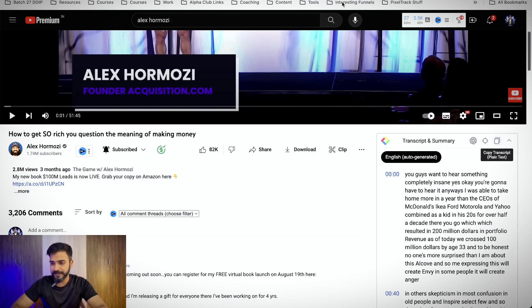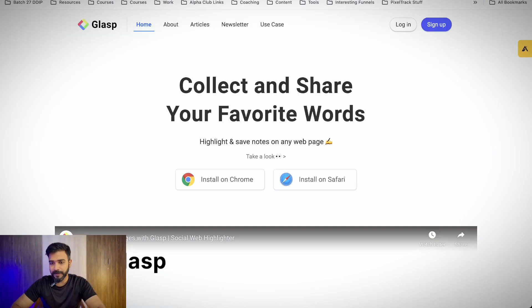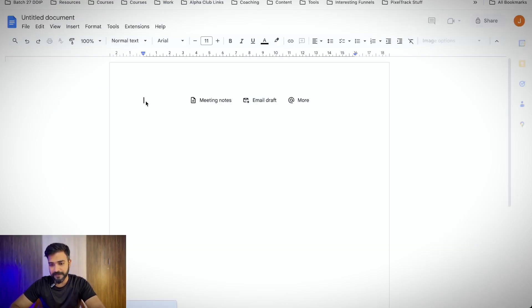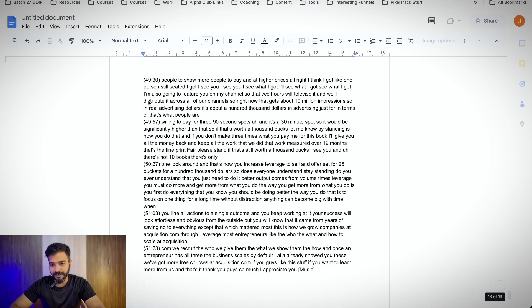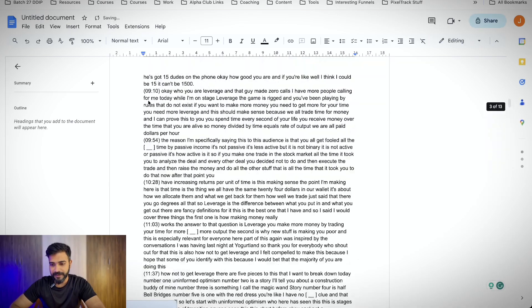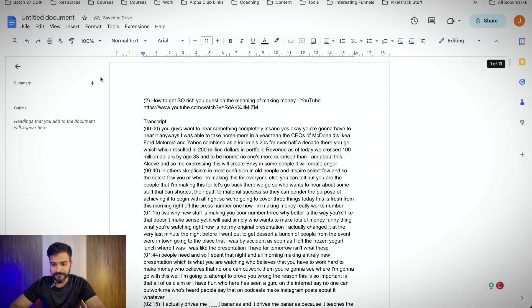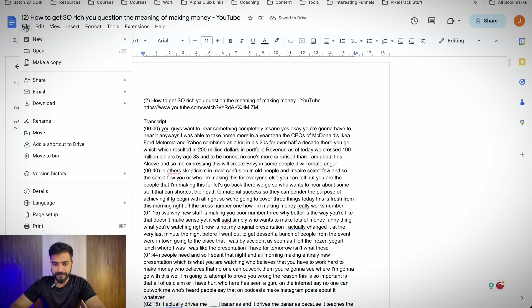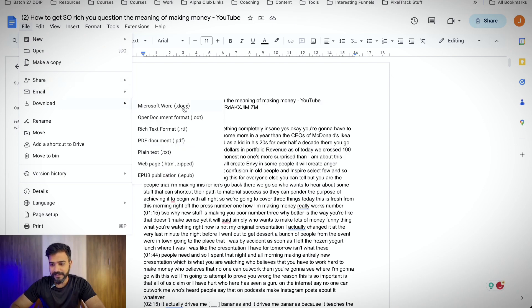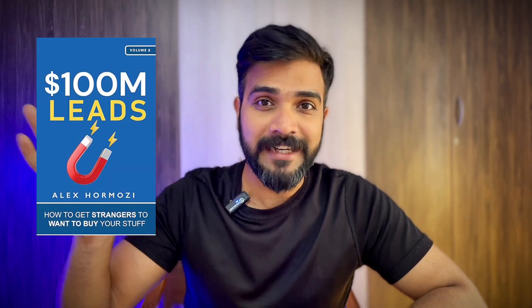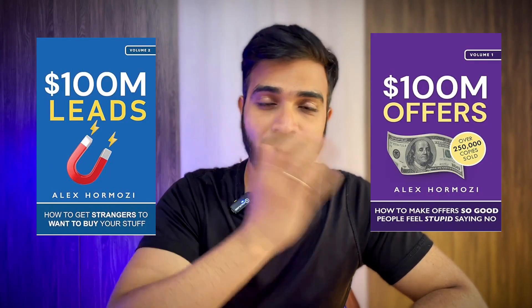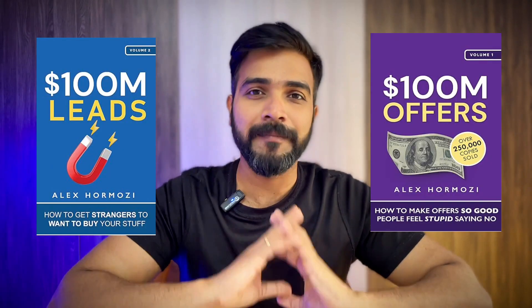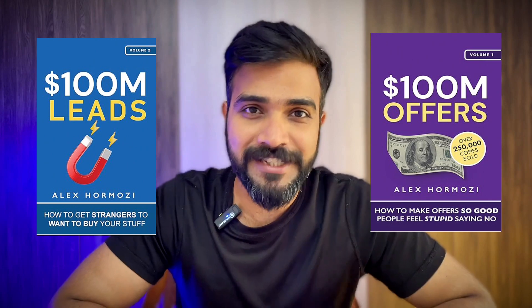You just have to copy this, open up a new doc, paste the transcript right here. Then you can simply go to file, download as docs, PDF, anything that you want. Now you can do the same thing to scrape all the video transcripts that Alex has ever uploaded. I have downloaded both his books, $100 million leads and $100 million offers as PDFs, which I'll be uploading into ChatGPT to create Mozzie Microbot.